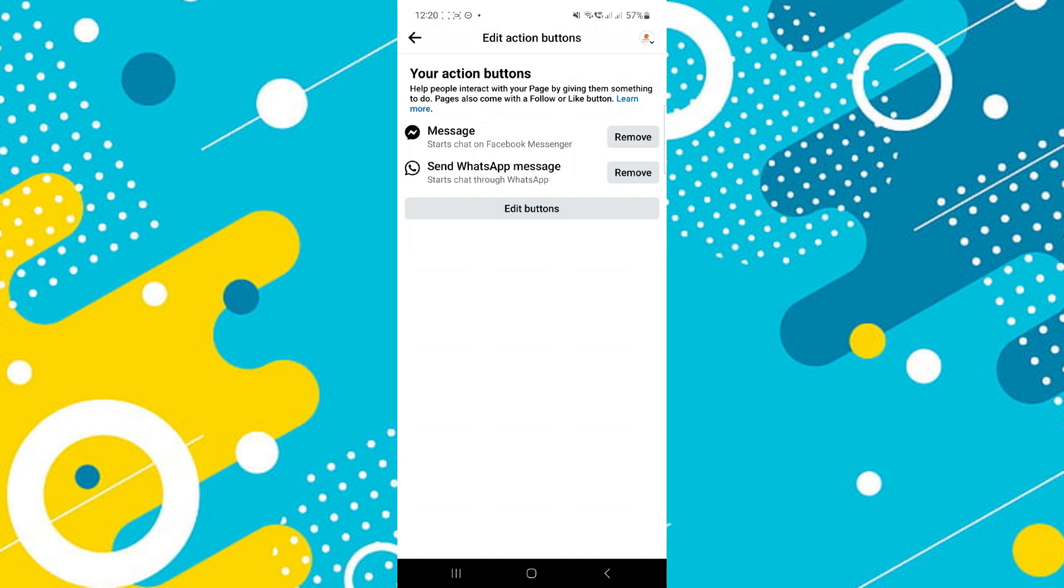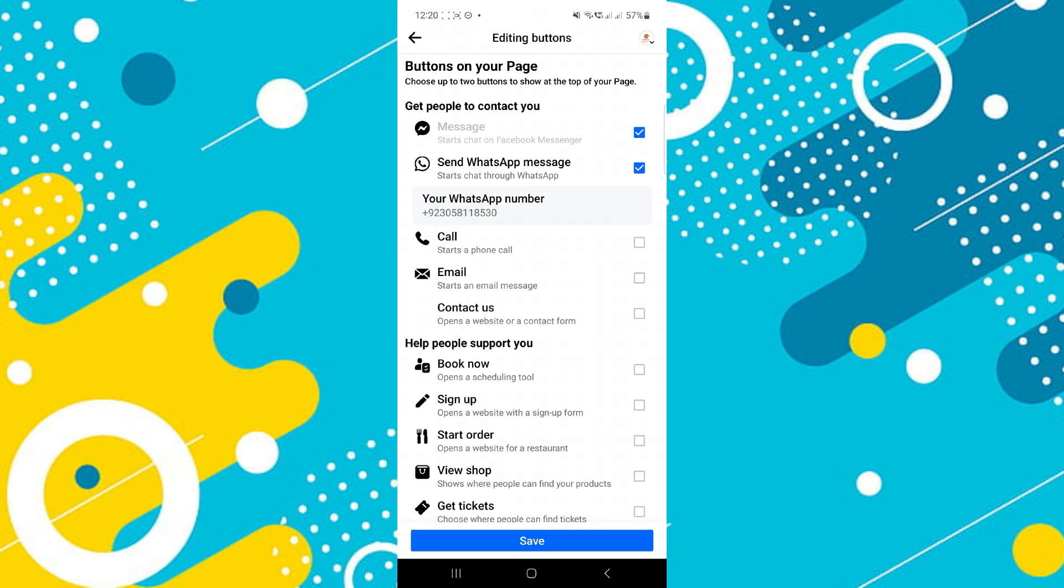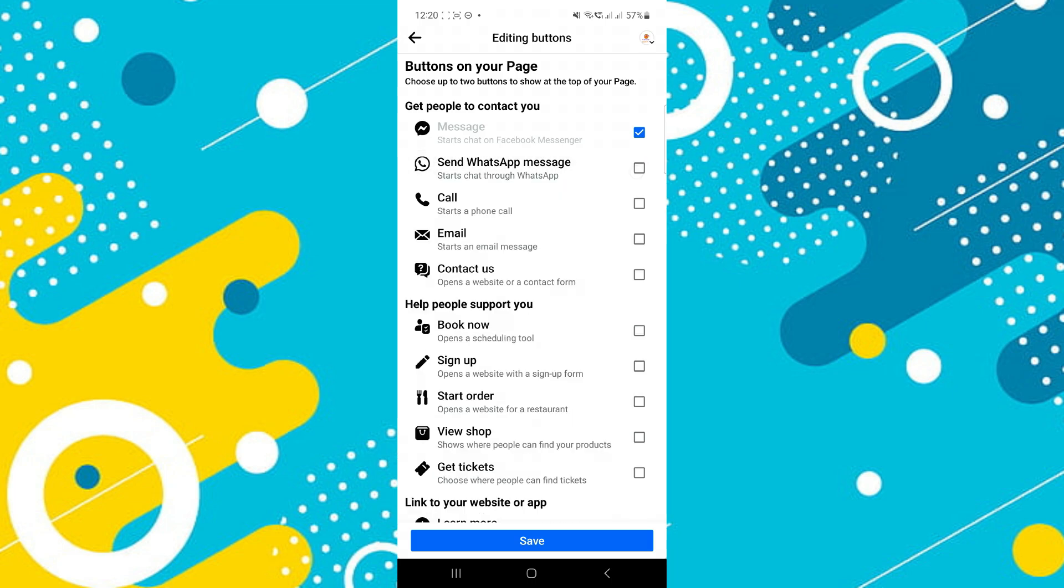If you can't find the WhatsApp button there, then tap on the edit buttons feature and simply uncheck the WhatsApp option to remove it.